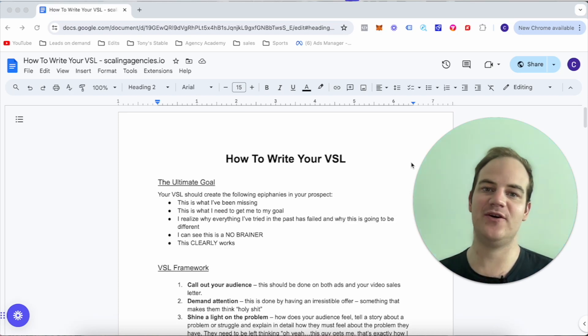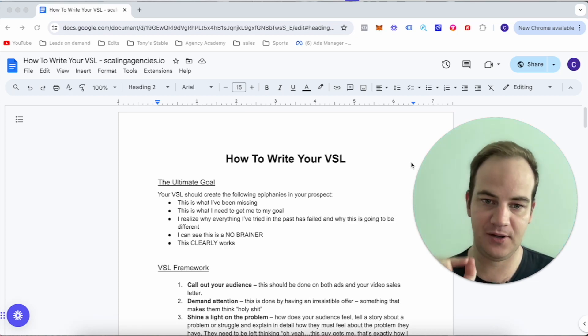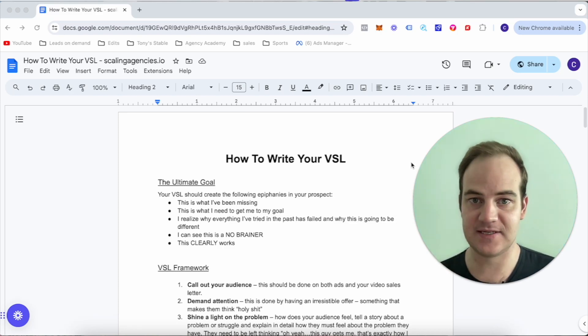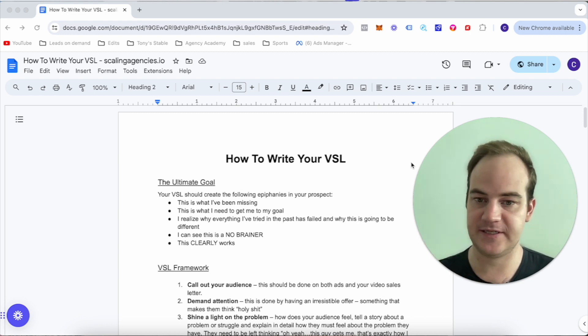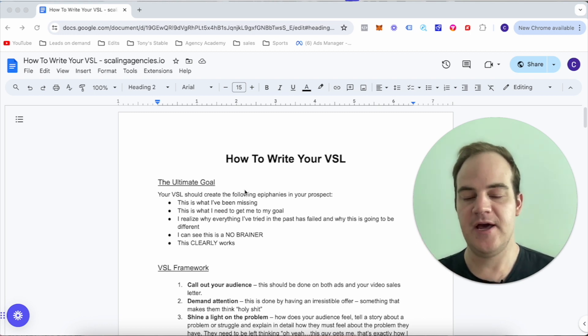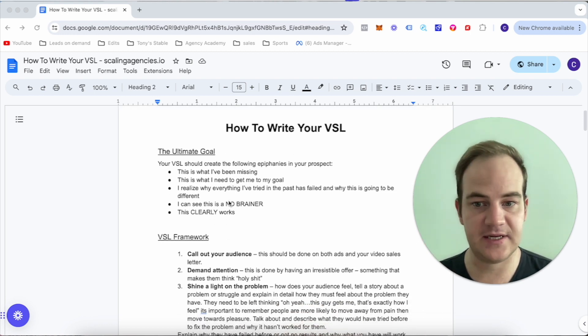Hey what's going on everyone, in this video I'm going to be sharing how you can write the perfect VSL for your business and your offer. So let's get right into it.